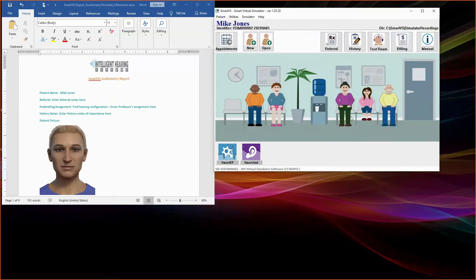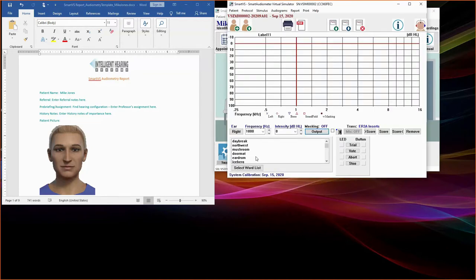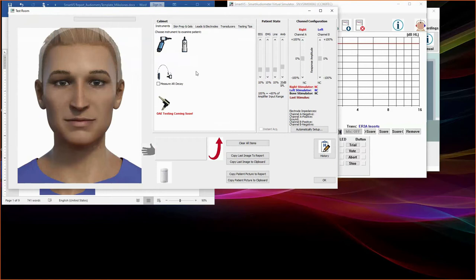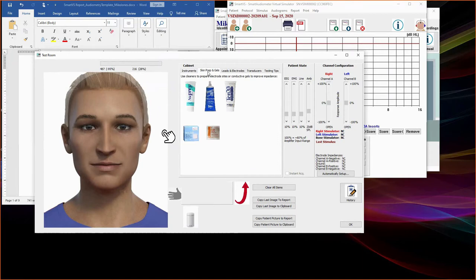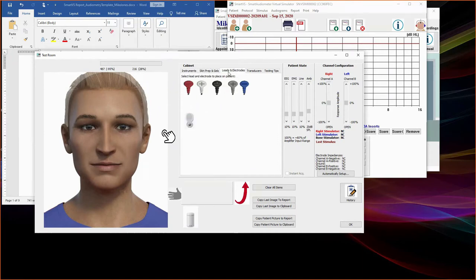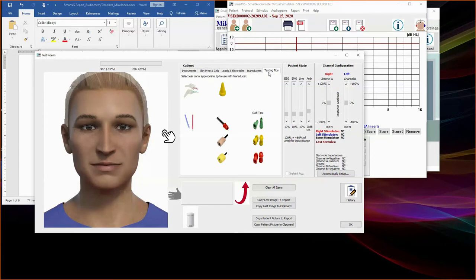Now, let us launch Smart Audiometer software by clicking the Smart Odd Module icon. Here you will find the program and the test room. The test room is available in all SmartVS modules. Click the test room icon to open it. Inside the test room, you will find the patient's avatar along with a tool cabinet that contains your instrument, your skin prep gel, electrodes and leads, transducers, and testing air tests.